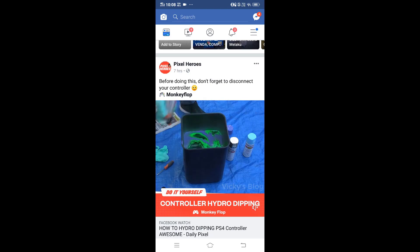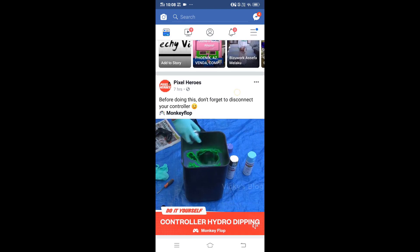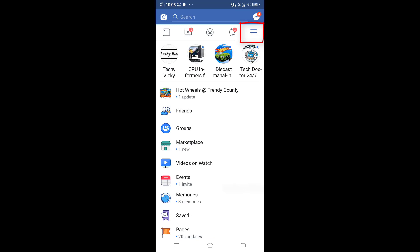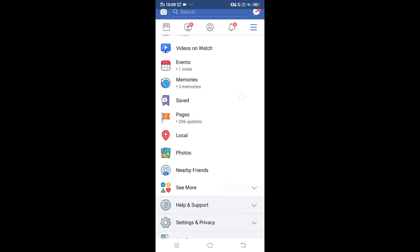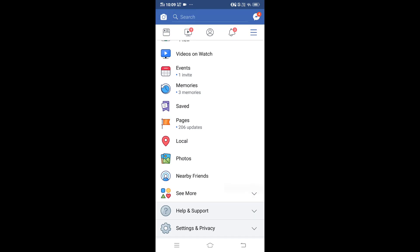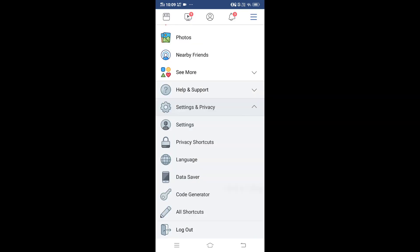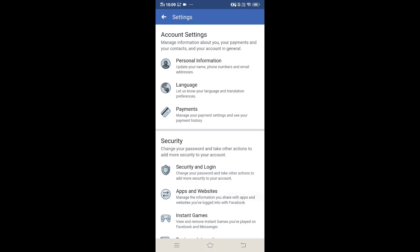You need to go to the top and click the three lines in the top right corner. Come down and you can see Settings and Privacy — click that. Then click Settings, and at the top under Settings you can see the Payments option.